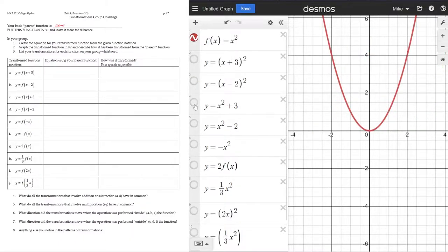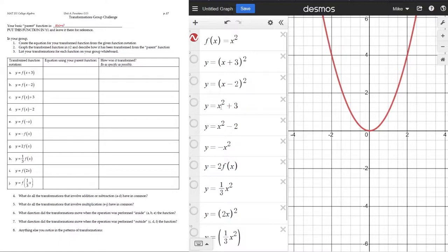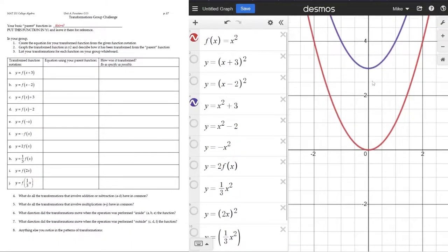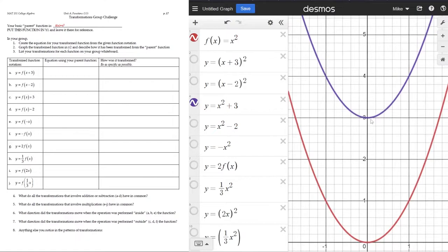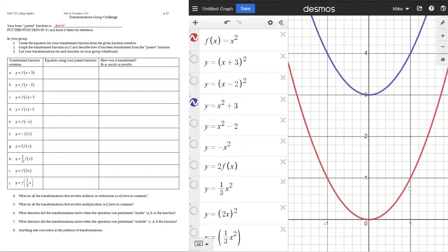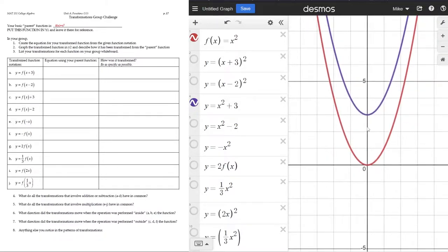Now let's look at c and d. These ones are similar because now we're adding to the outside of the function. You have y = f(x) + 3, so that's x² + 3. We're adding 3 to the x² function. When we click that, if we zoom in, the original graph shifted up to the purple one — it's shifted up by 3. So that's what x² + 3 looks like.